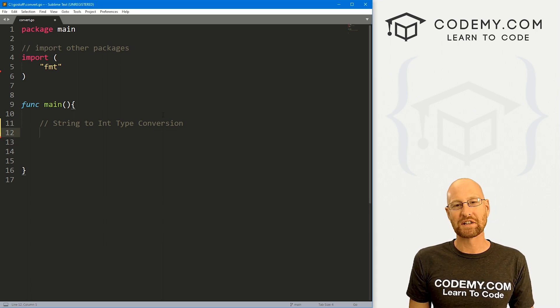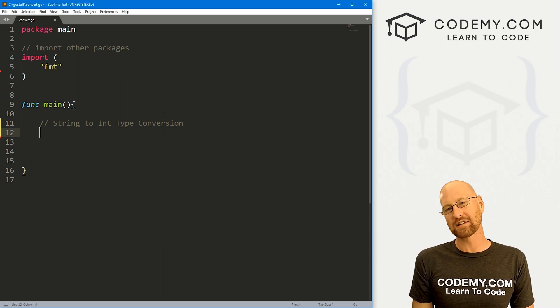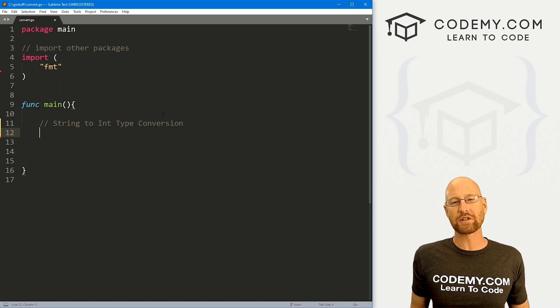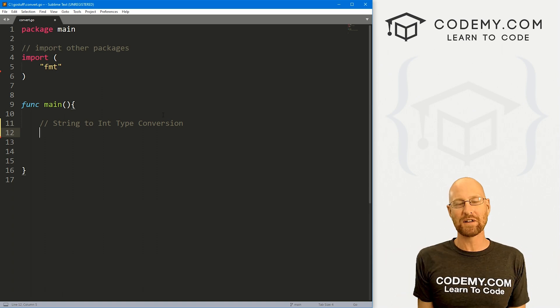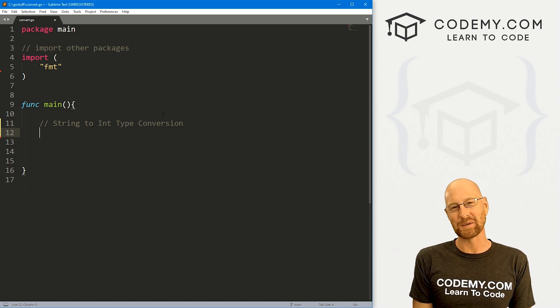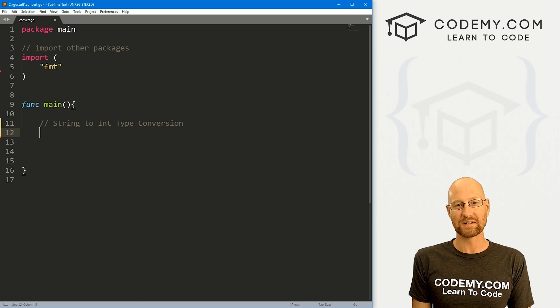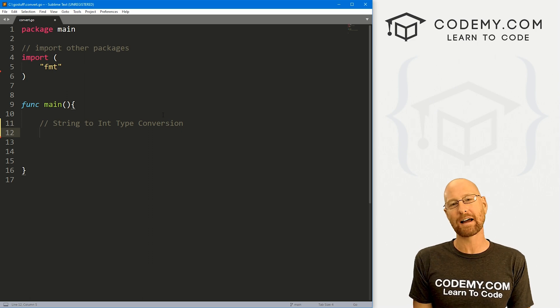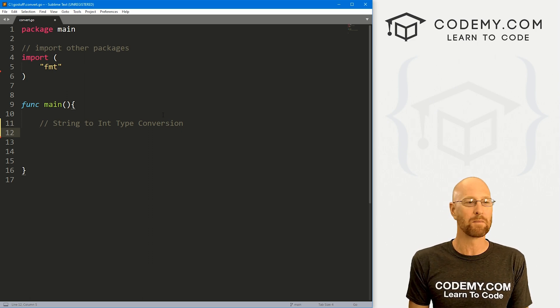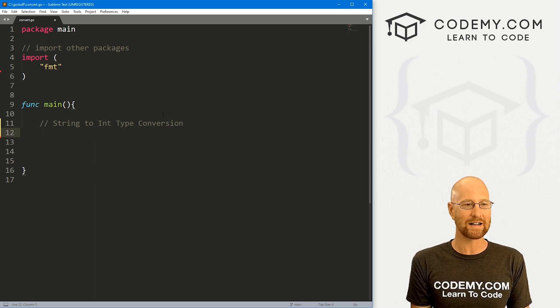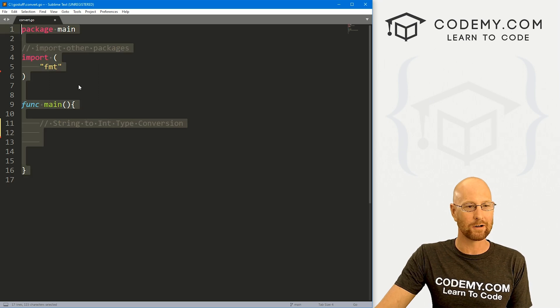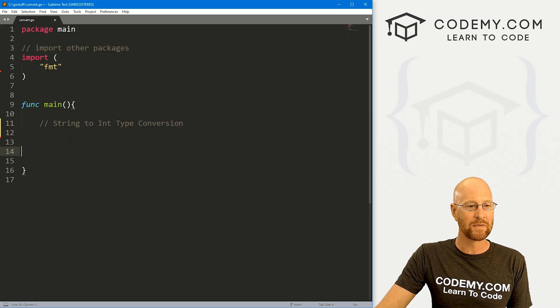So let's head over to our code. I'm using the sublime text editor in the Git Bash terminal as always. And as always, you can find a link to the code in the pin comment section below, as well as link to the playlist with all the other Go videos in this series. So check that out if you haven't so far. So I've got a file, I'm just calling it convert.go.